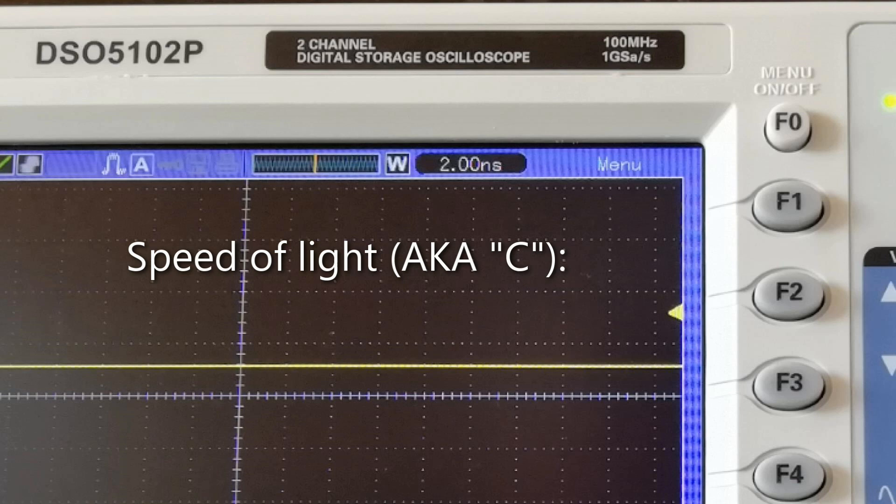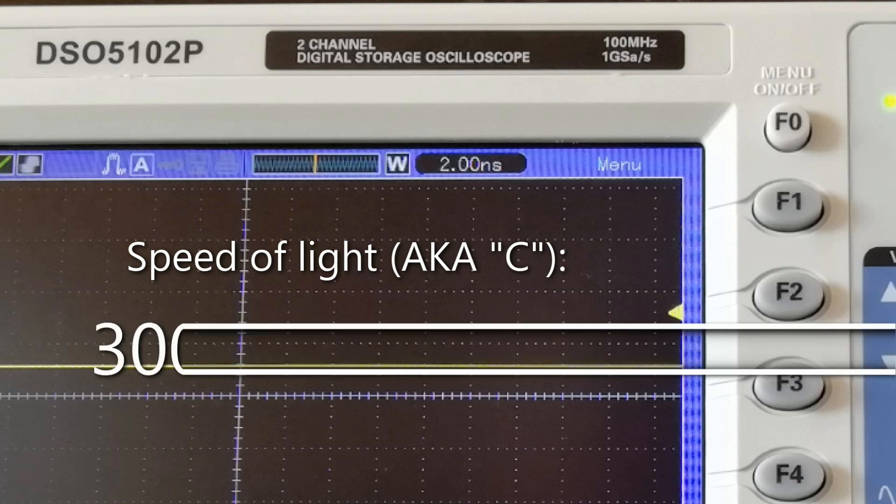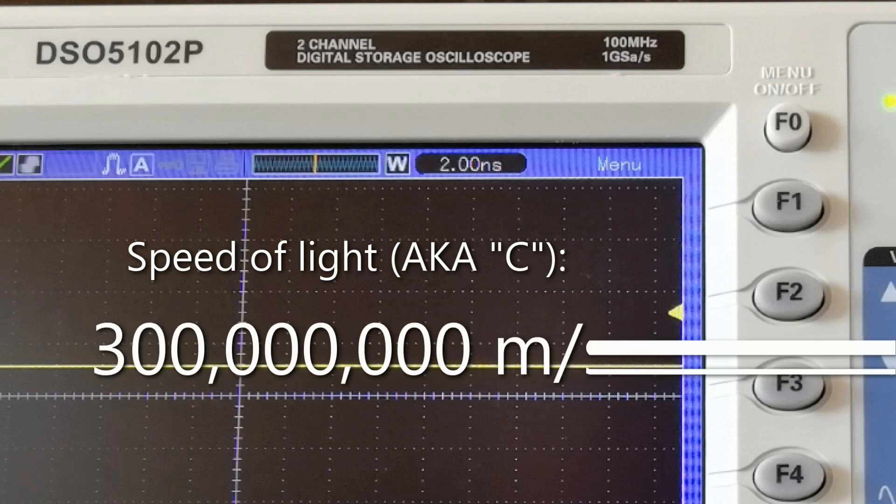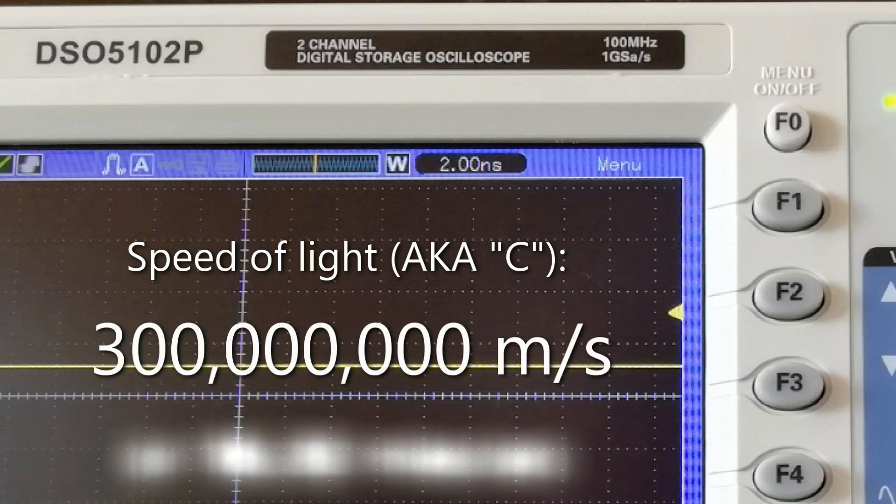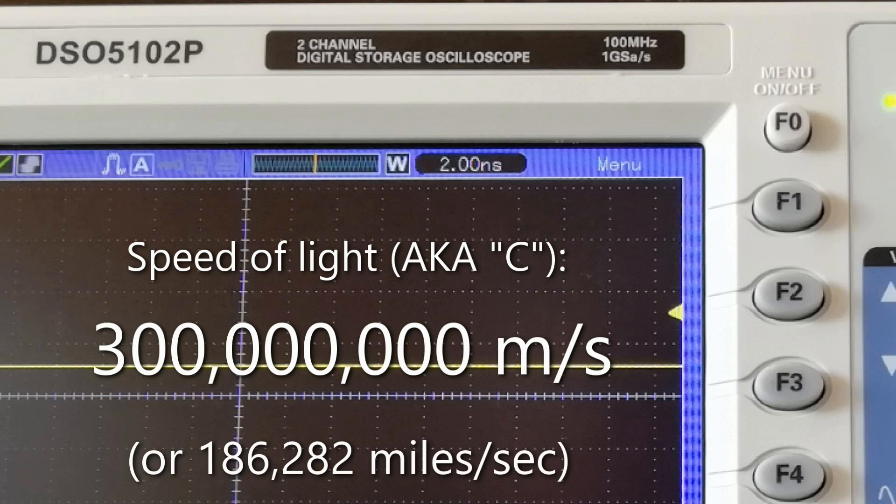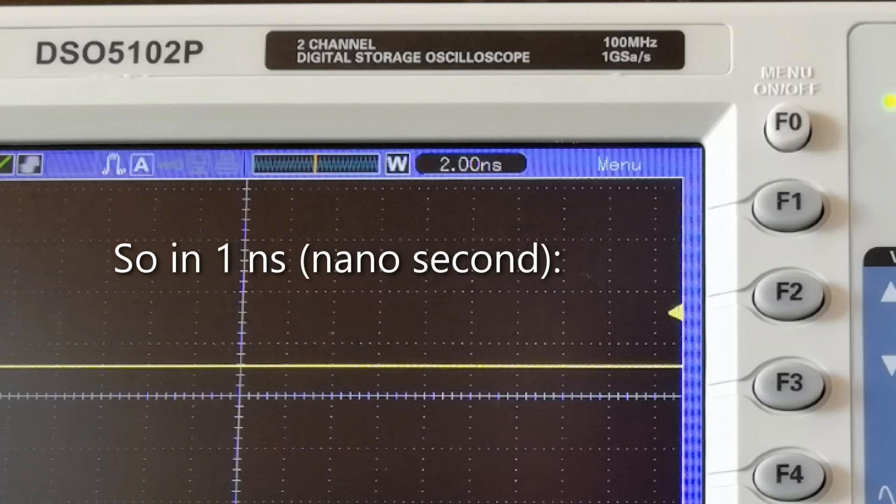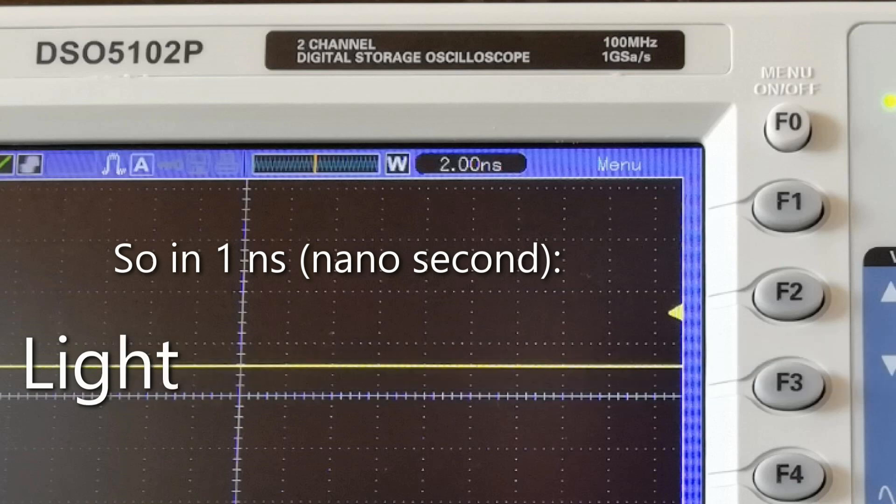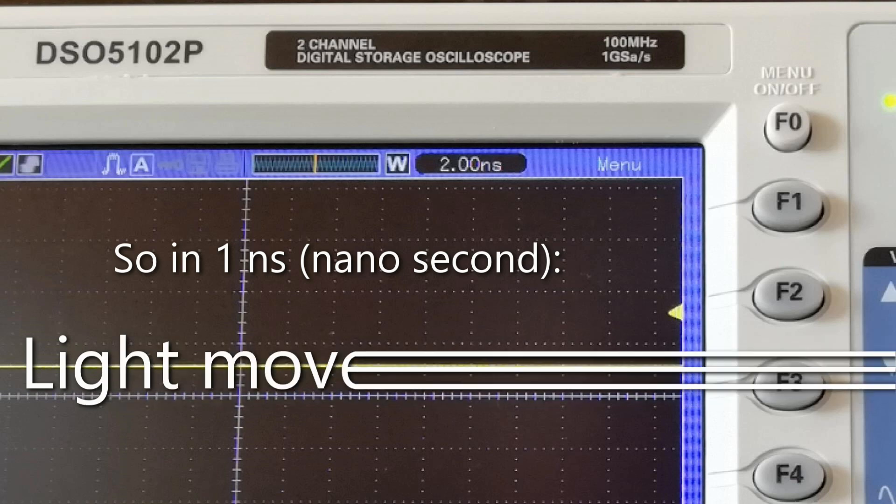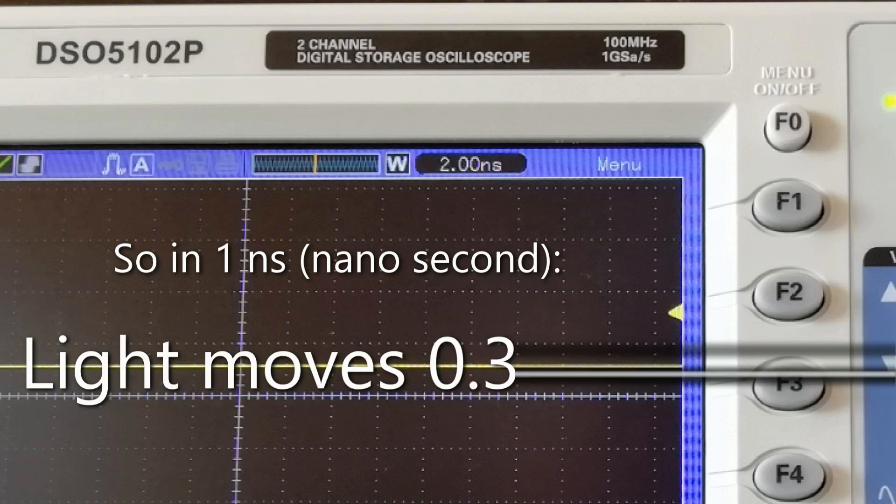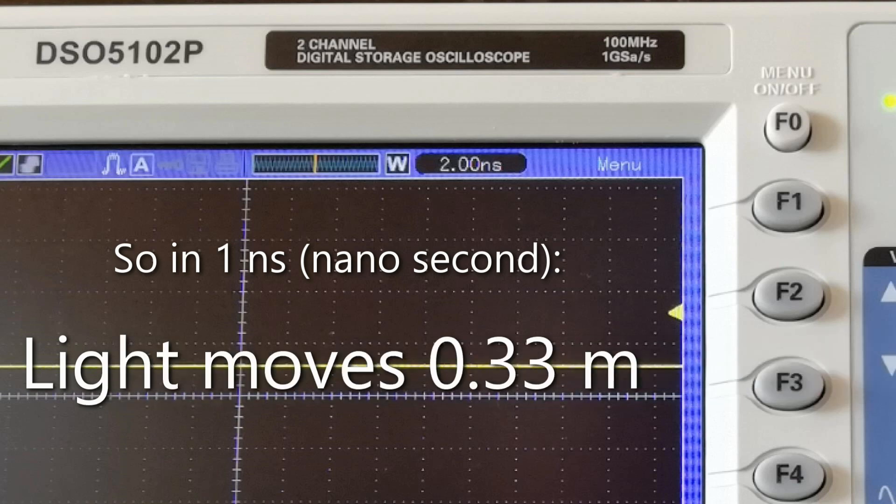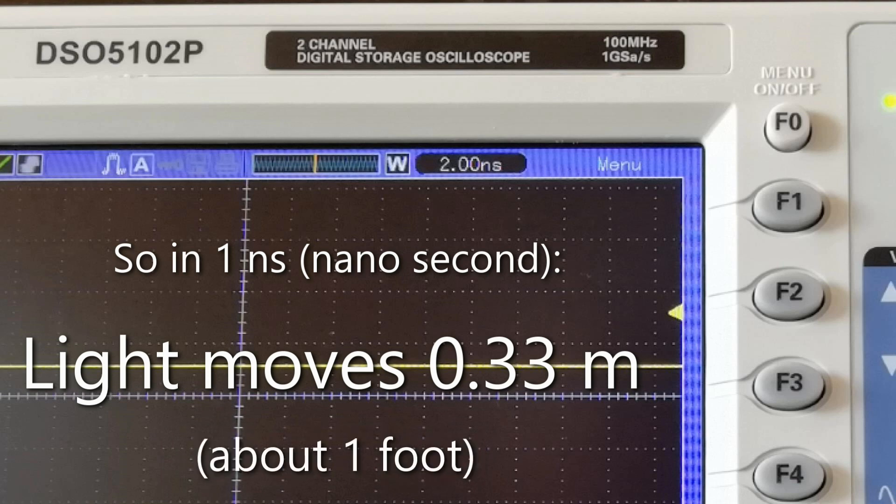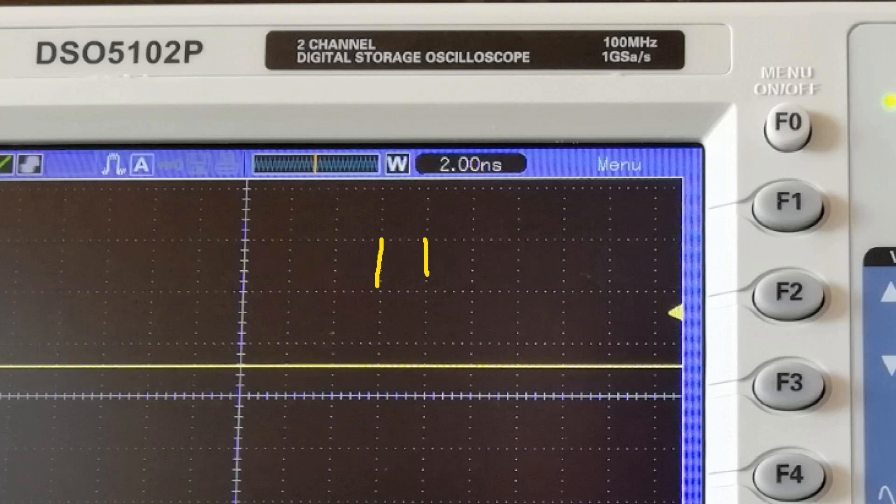In fact, at the speed of three times ten to the eight meters per second—300 million meters per second. So if you do the sums on that, you find that in one nanosecond light moves about a third of a meter, which is about one foot. So in half of one of these oscilloscope divisions, light will have moved one foot.